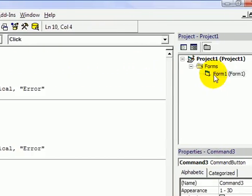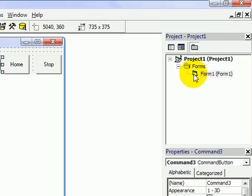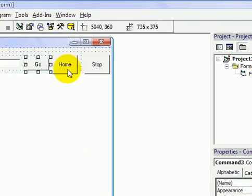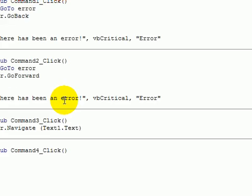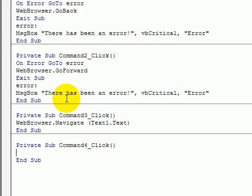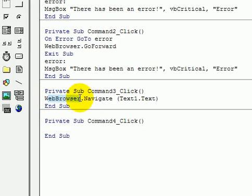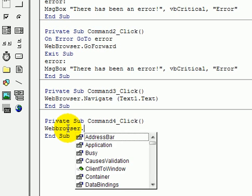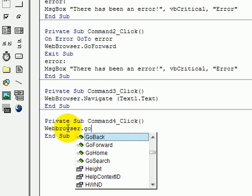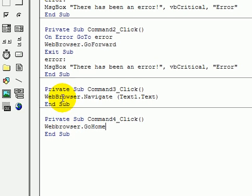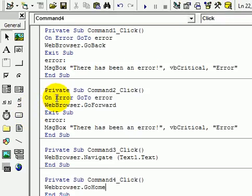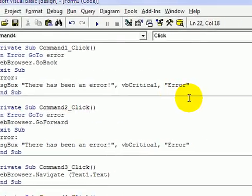Now what have we got next? The home button. This is another simple one. That's one line of code, same as that one. It's just web browser dot go home. Again, we don't need an on error go to error command.